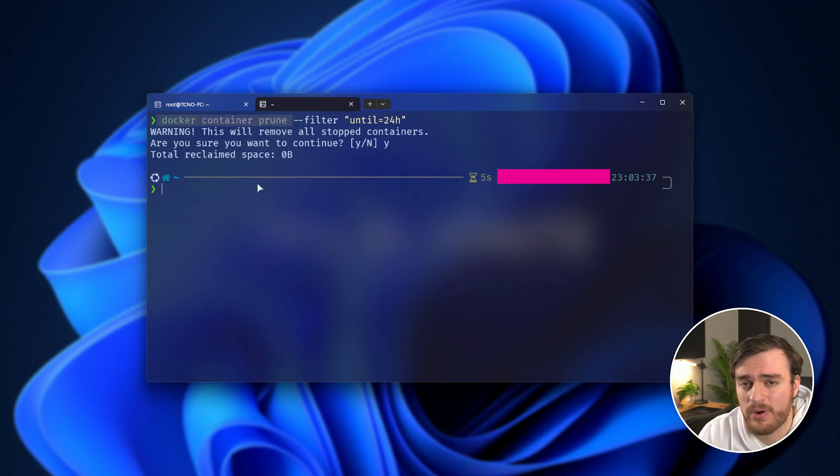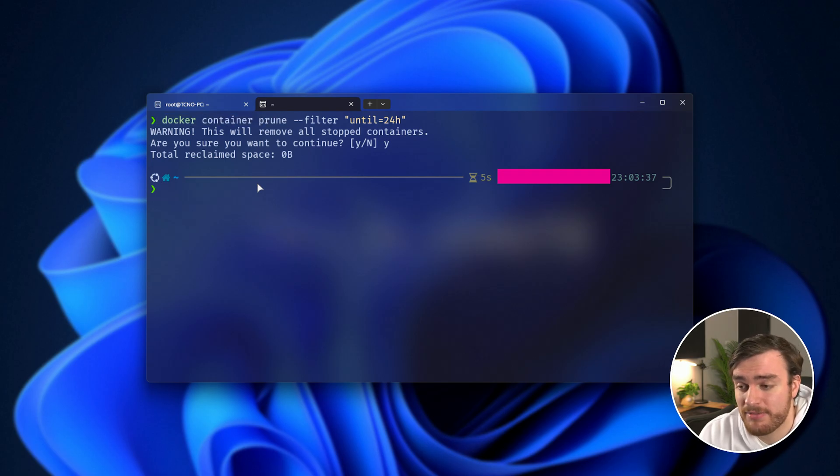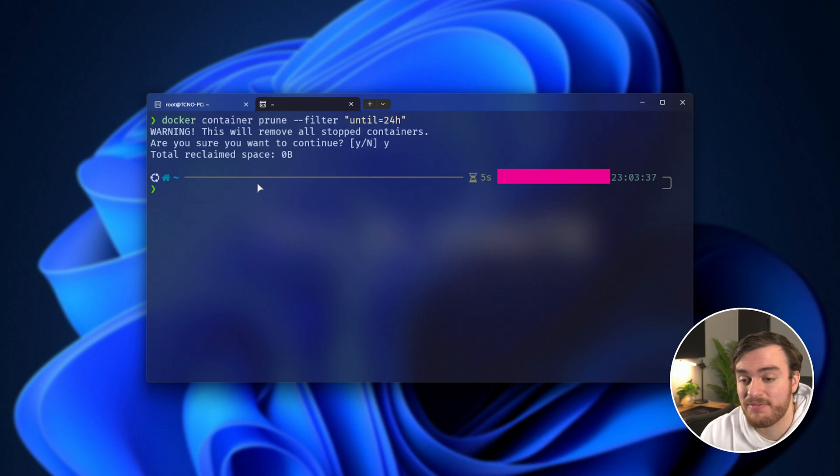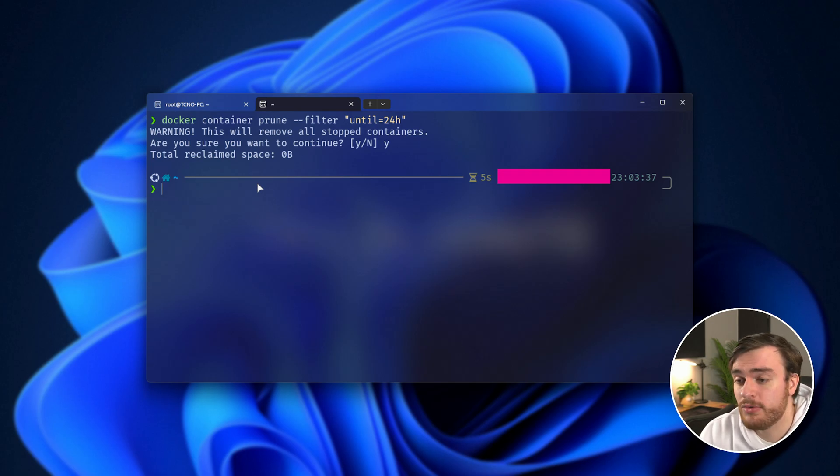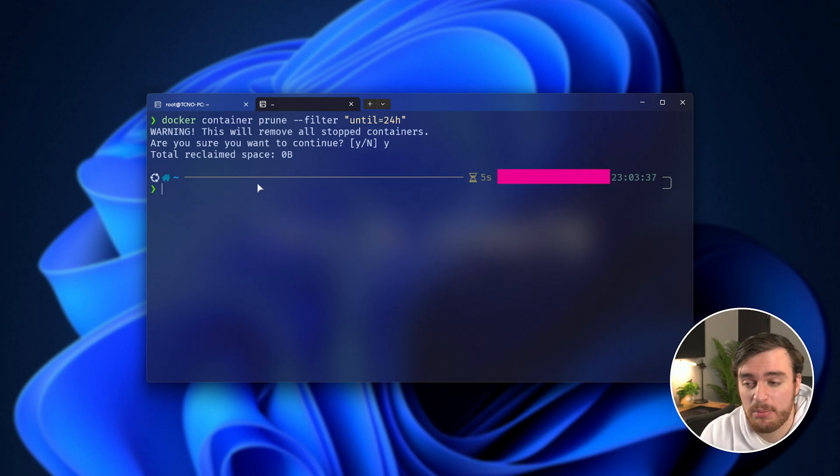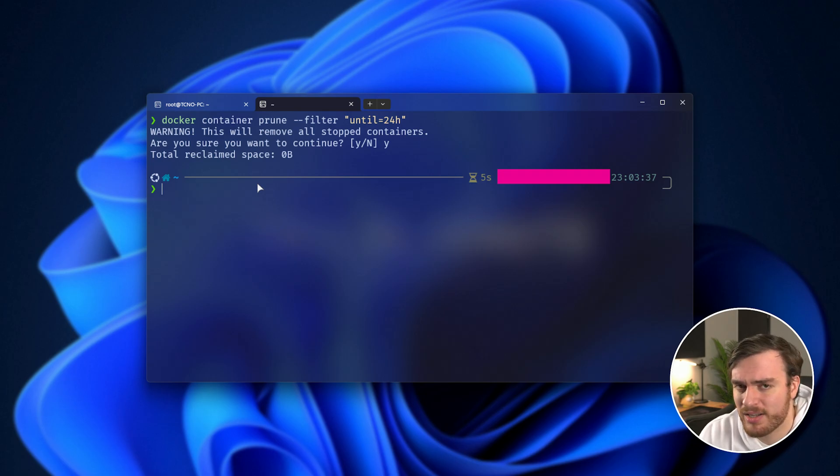This means that everything from before 24 hours ago that falls under this usual removal category will be removed and nothing more recent will get removed. This is more useful, especially if you're currently building in your environment and you only want to get rid of stuff that you're not currently using. You could obviously use a specific datum or even a timestamp, but that's more advanced.